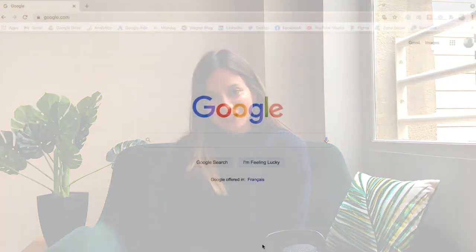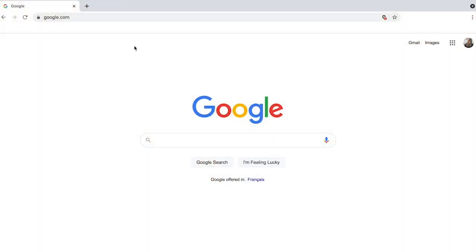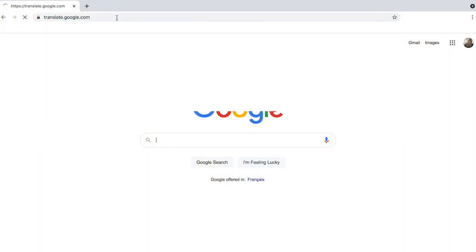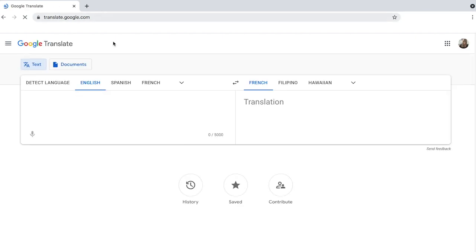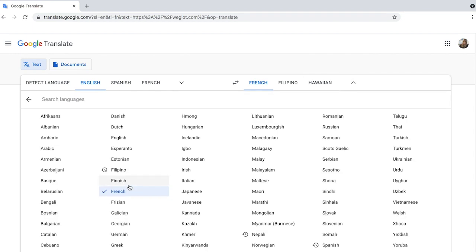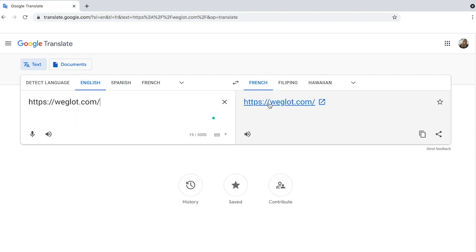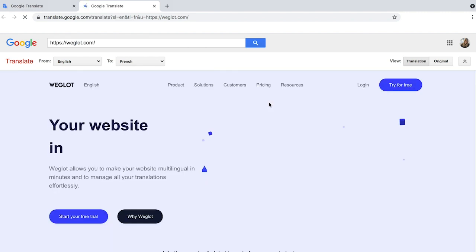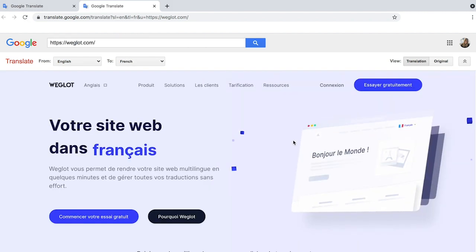And now let's see how you can translate your website using Google Translate. First, make sure that your browser is Google Chrome and go to the Google Translate website, which is translate.google.com. Then type the entire URL of your website in the text box on the left. Select the language you wish to translate your website into and then click the Translate button. This will allow you to view your website in the language you've selected.